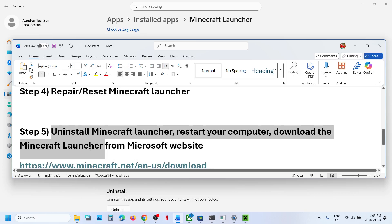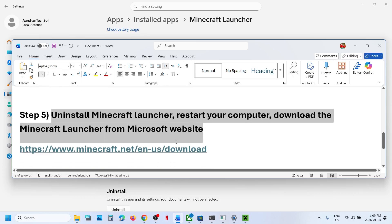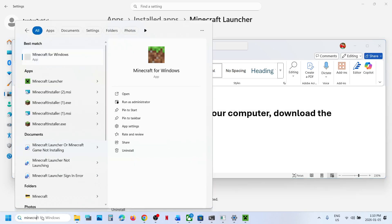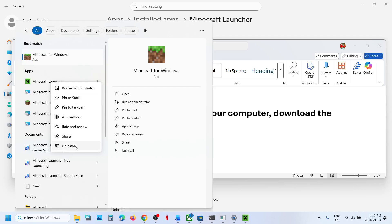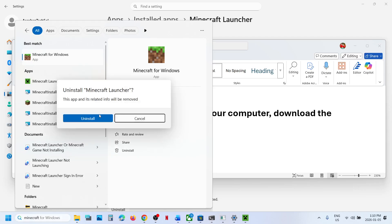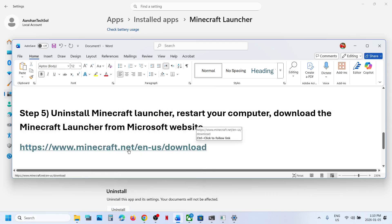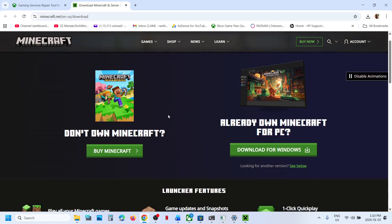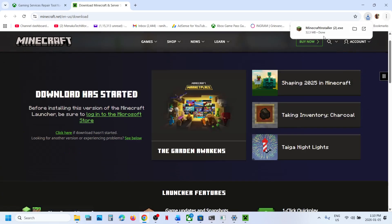If still not working, the next step is to uninstall and reinstall the Minecraft Launcher. Type 'Minecraft Launcher' in the Windows search box, right-click on it, and click Uninstall, then confirm Uninstall. Once uninstalled, go to the Minecraft website — the link is in the video description. Click Download for Windows, install the launcher, and then try to launch the game.